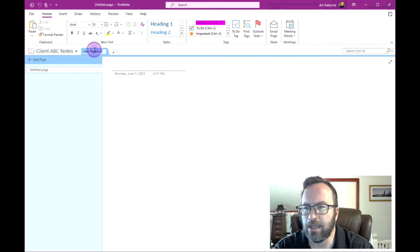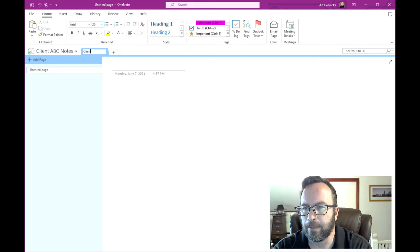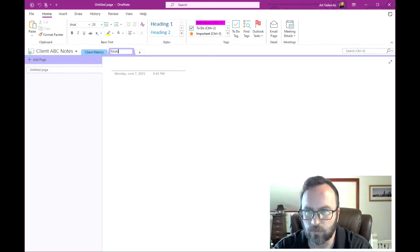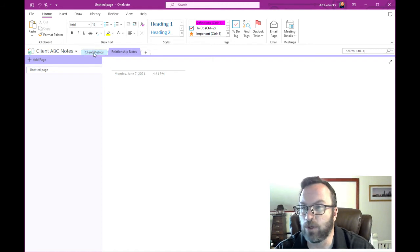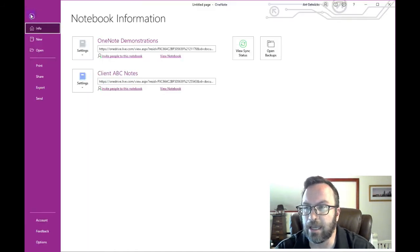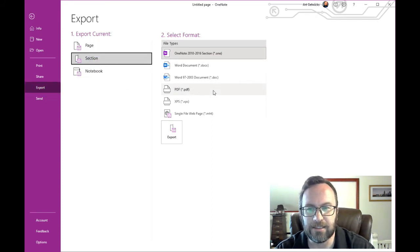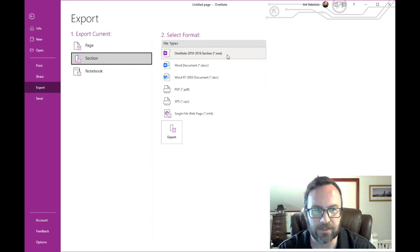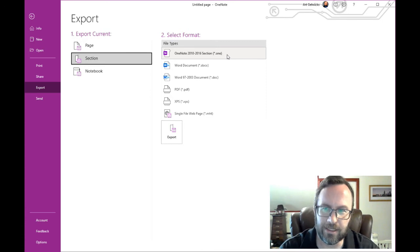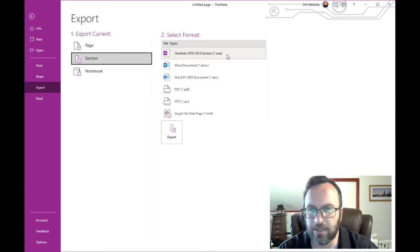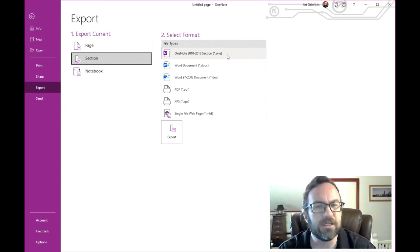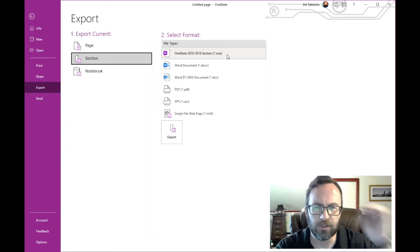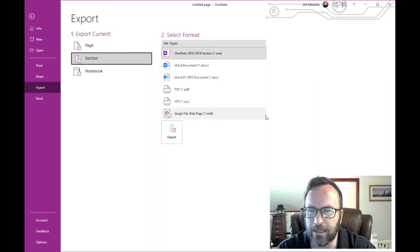So I may say client metrics, but I also may have relationship notes. Now, the client metrics, I'm totally fine with sharing with the client. So then again, I can say file export and select in this case the dedicated section and send it as a PDF file. You'll notice also that if you're going to export a section, you have the option to choose other formats that you can't do at the notebook level. Some clients say they don't want it as a PDF file, they want it as a Word document. Okay, I can send you as a Word document. As I mentioned before, the one thing I don't typically do is send things out as a OneNote file. I've just found that causes too much confusion for certain people. And I just leave that behind.